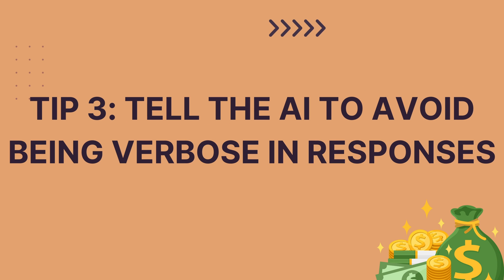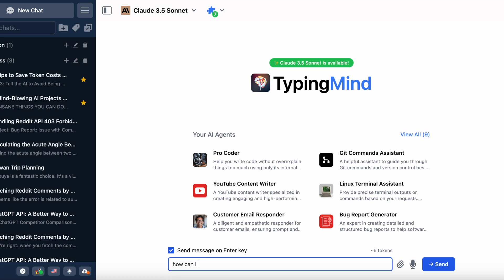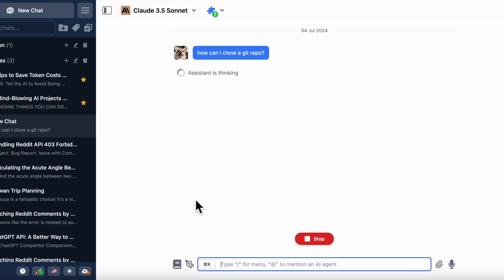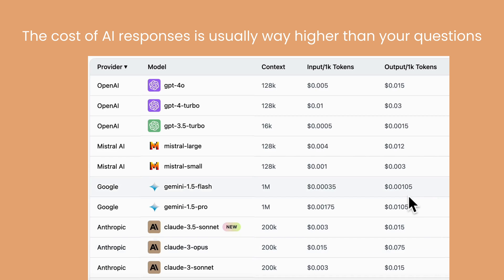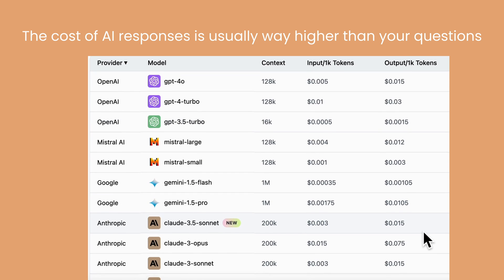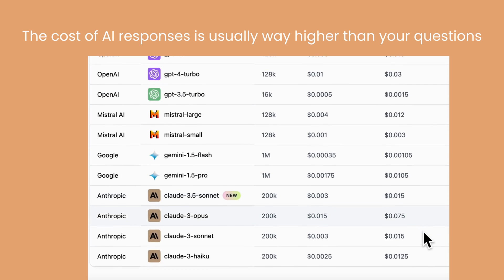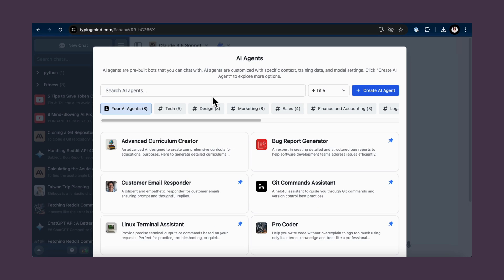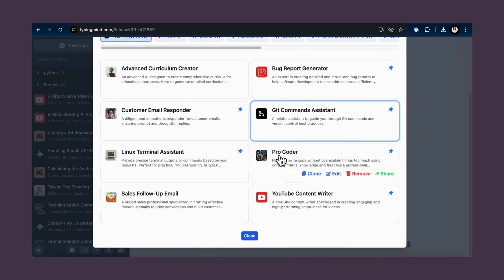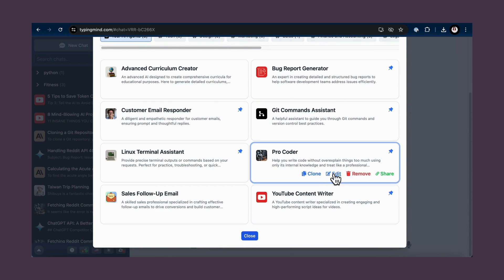Tip 3: tell the AI to avoid being verbose in responses. In my opinion, all current AI models tend to be quite verbose by default, and the cost of AI responses is usually way higher than your questions. What a waste of tokens. So the trick here is to master prompt engineering. Create AI agents with specific commands.